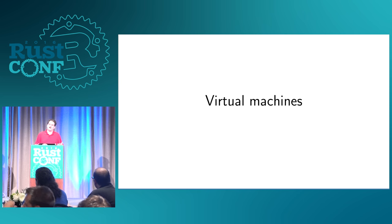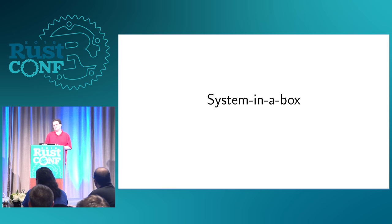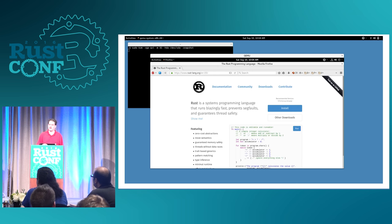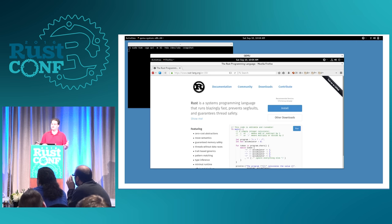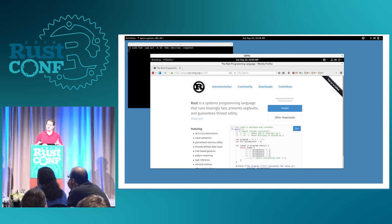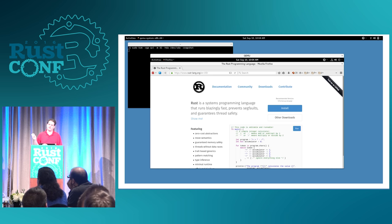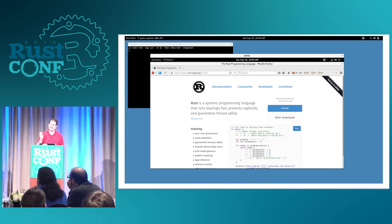A virtual machine is a way of giving you a system in a box. To give an example of this, let me show you a screenshot of a virtual machine running my desktop inside of my actual desktop. If you can see the command in the corner there, that is a scary and really amusingly useful thing to do, as long as you remember the dash snapshot.